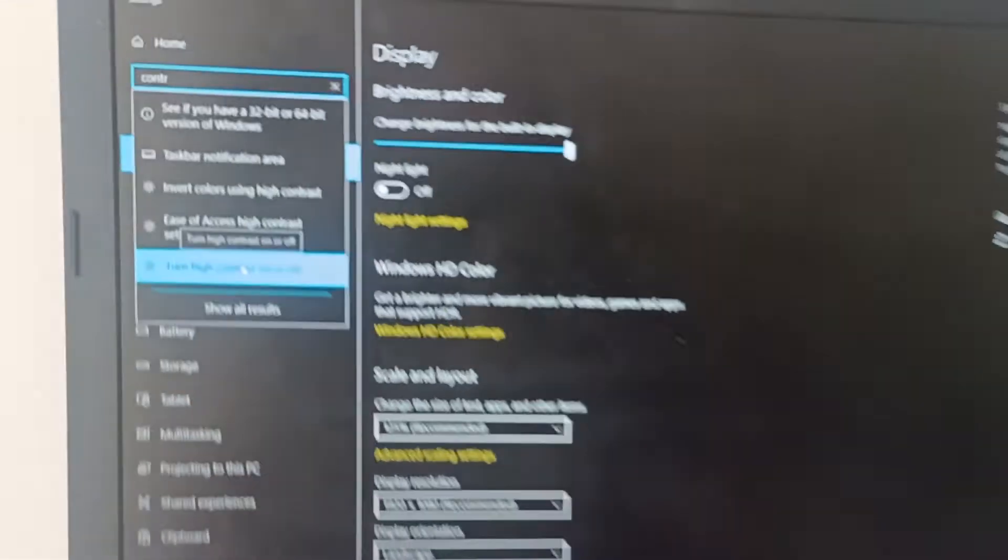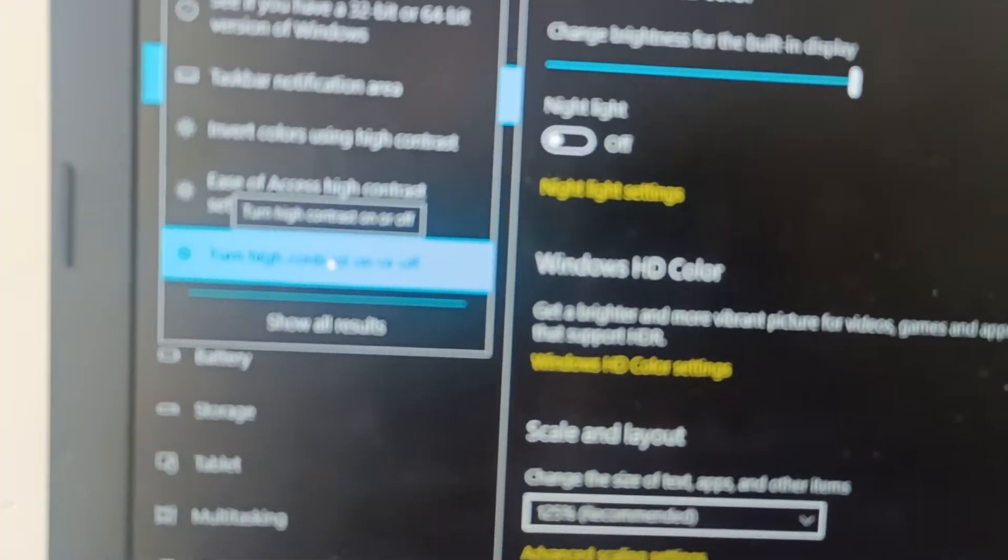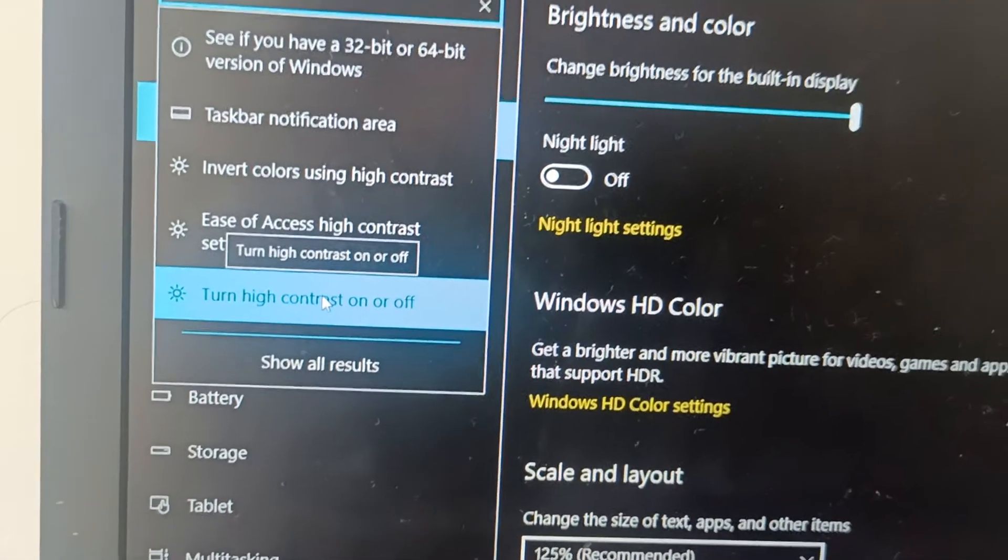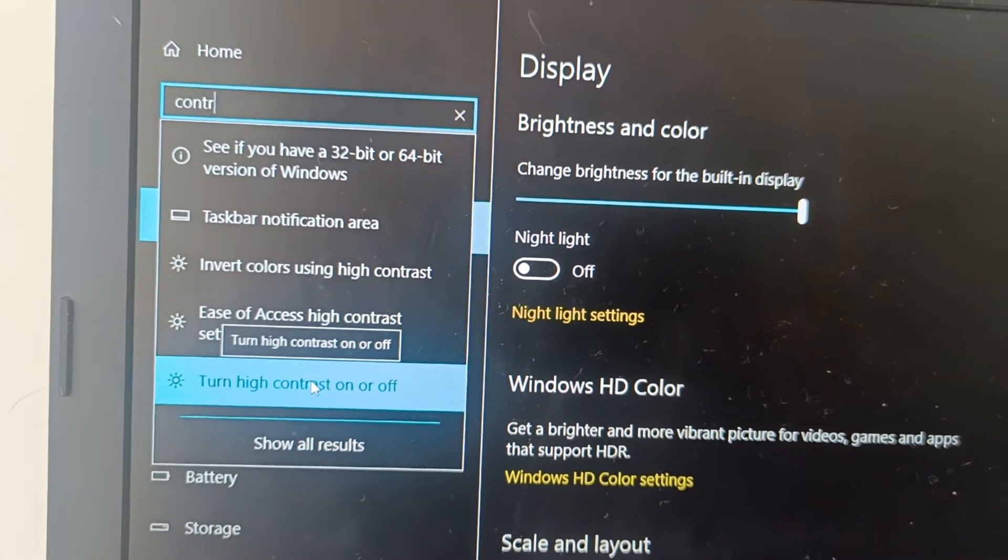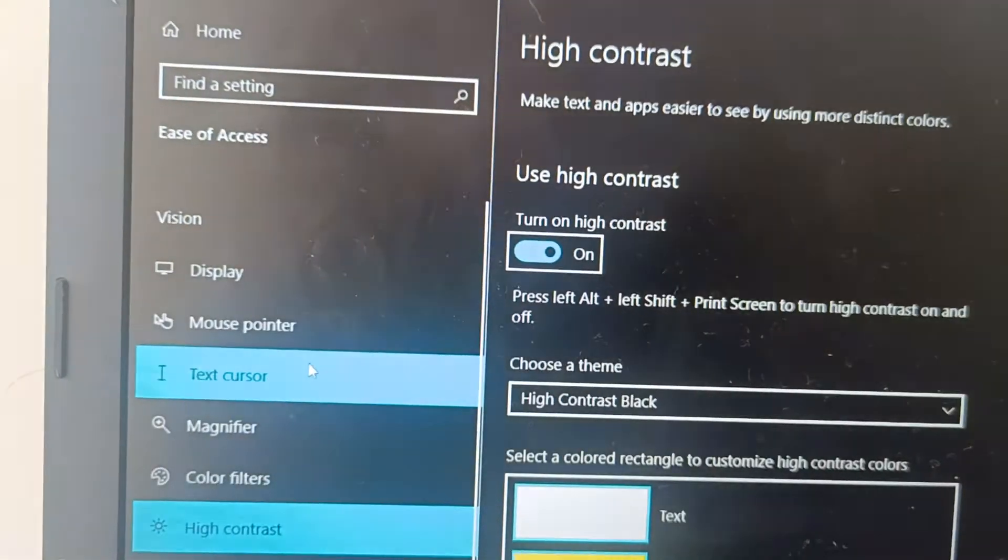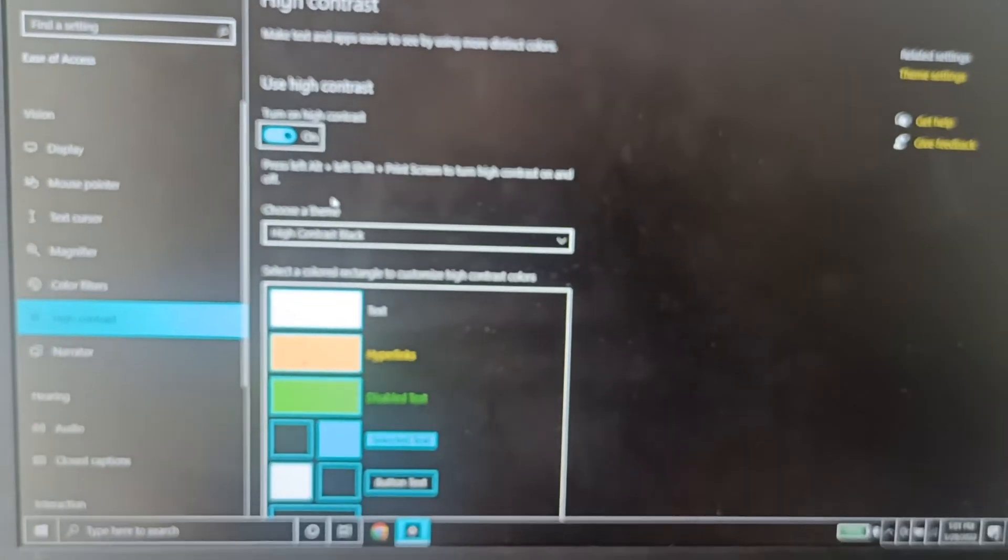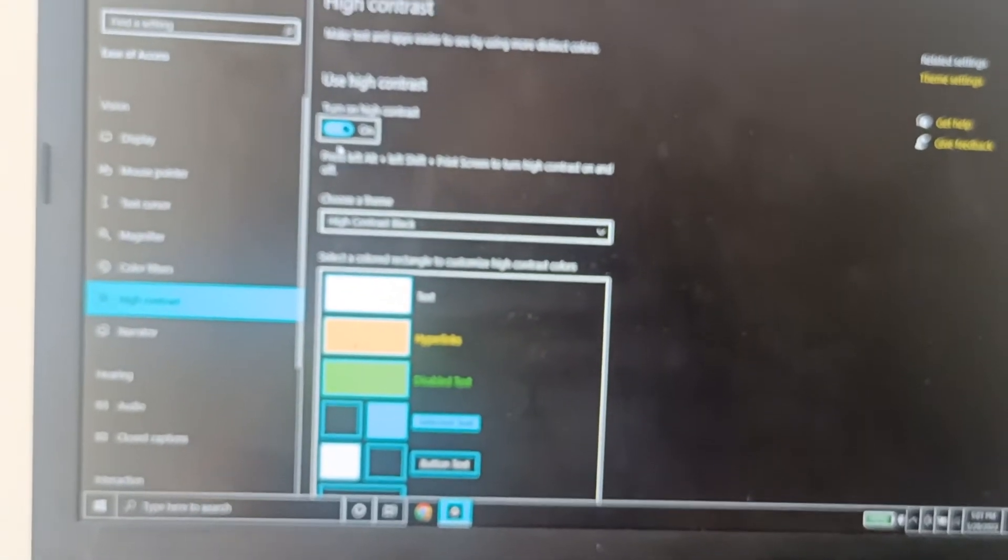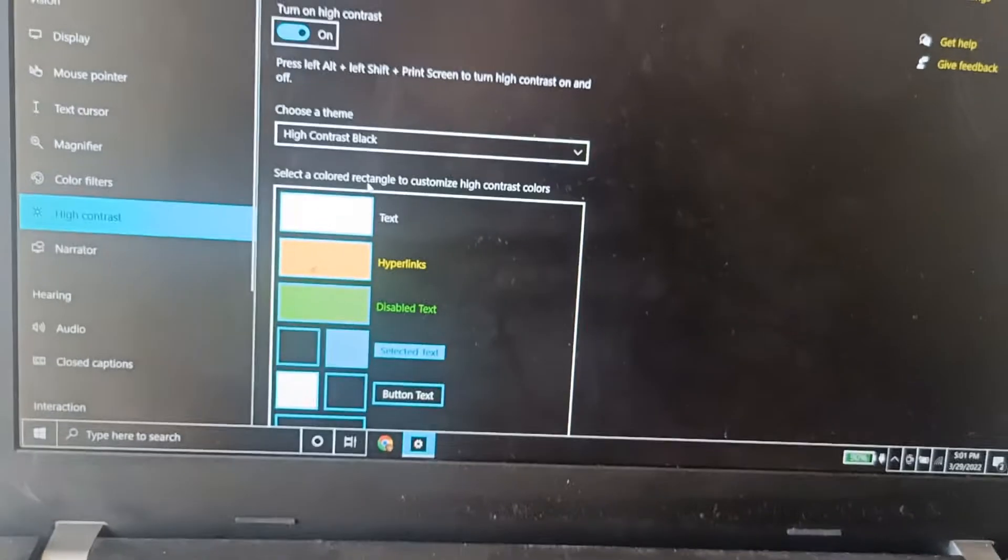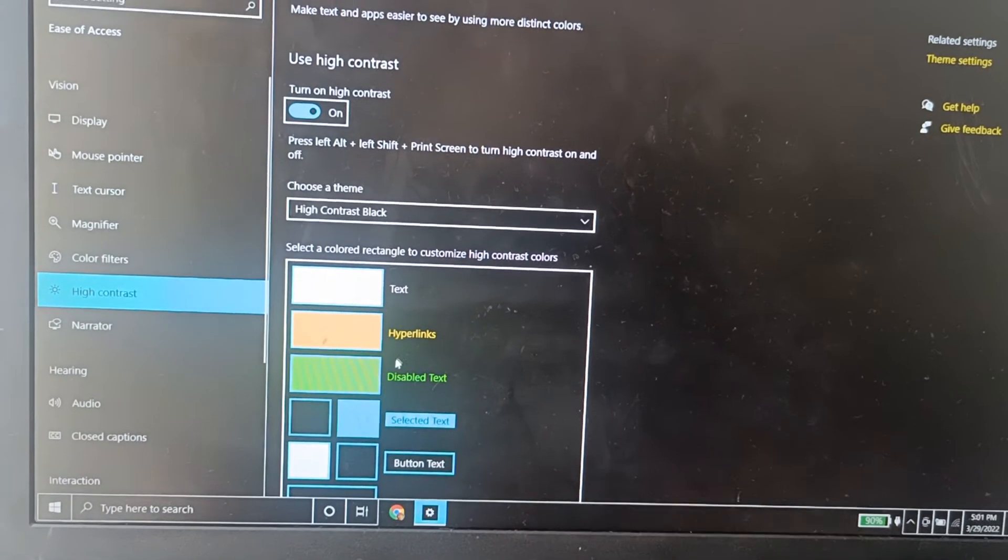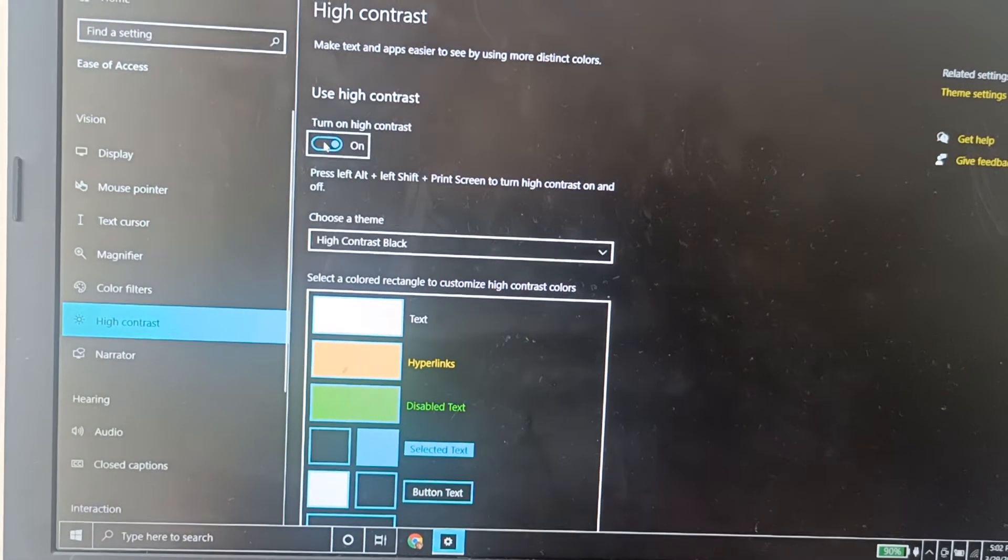It says turn high contrast on or off. So this is the setting you need to find. Once you reach this setting, you will see this is already turned on and these are the different colors it might be pointing to. So you need to set it to off.